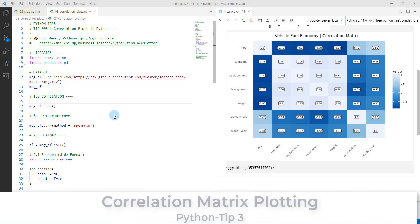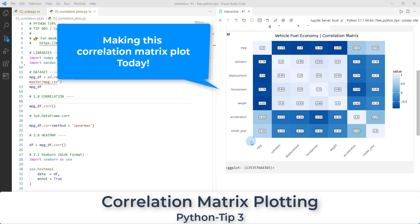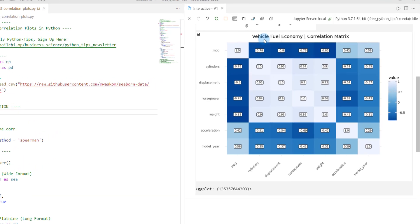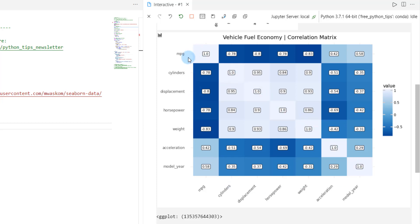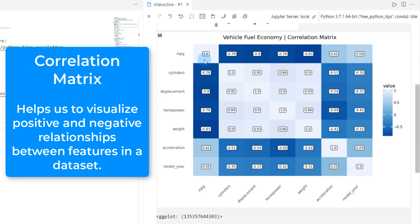All right. Welcome to Python tips number three. In this tip, we're going to be covering correlation plots, one of my favorite things in Python. So what we're going to be doing is making this beautiful correlation plot that's custom. It's actually made with the plot nine package. And what we're doing is reviewing vehicle fuel economy as a function of a bunch of different features, numeric features. So you can see MPG is the top diagonal. And what we're doing is we're viewing the correlation between all of these different features to see where there are features that support and features that detract from fuel economy.